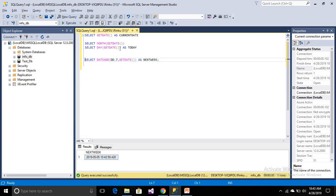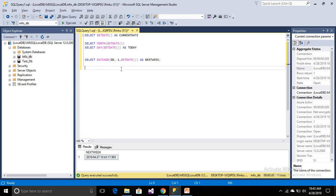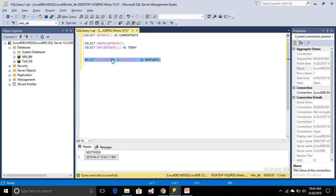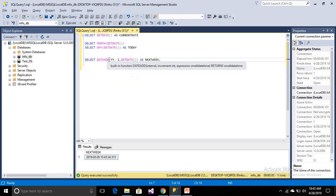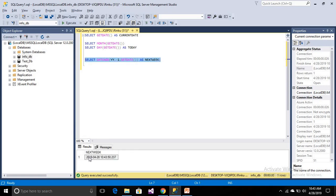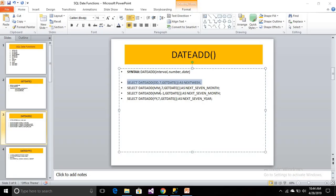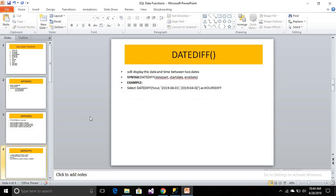If you want to get a previous date, then you can do that — simply you can also subtract. Suppose I need a previous date, so you will turn -1 and then it will return yesterday, so this is 27th April. And if you want to get a previous month, you will use DATEADD with month and -1, which means previous month, and it will return March. If you want the previous year, it will return 2018. DATEADD is very helpful and very simple.